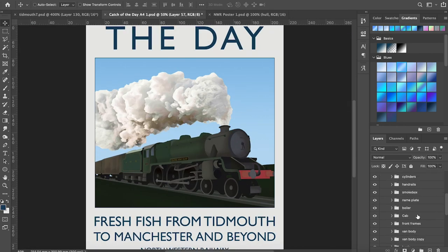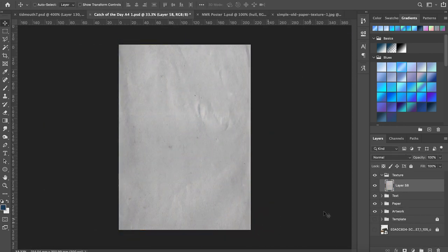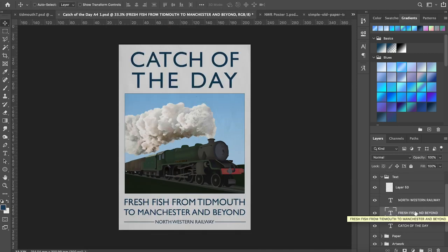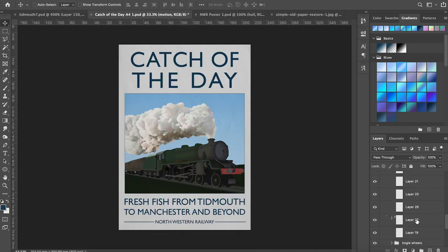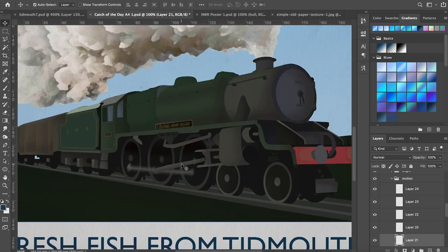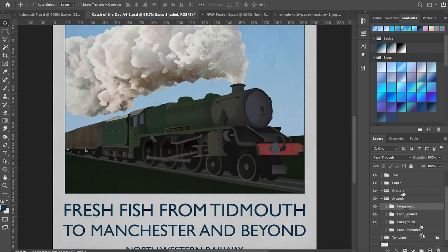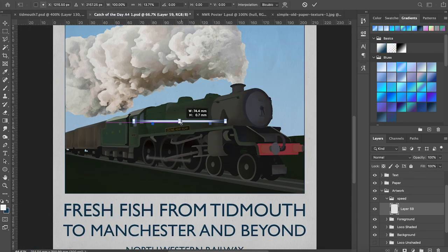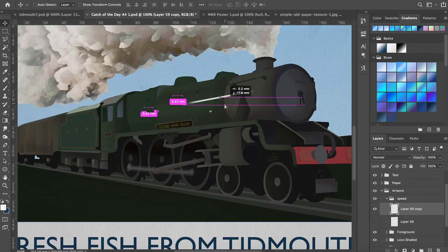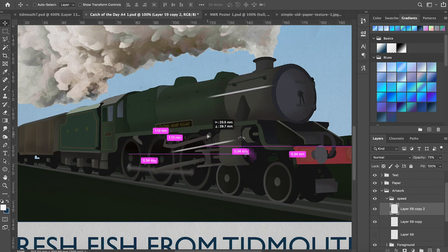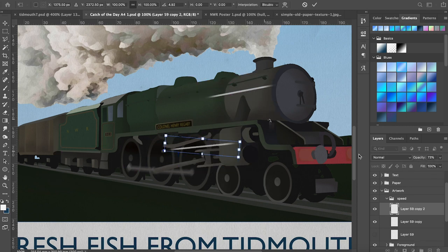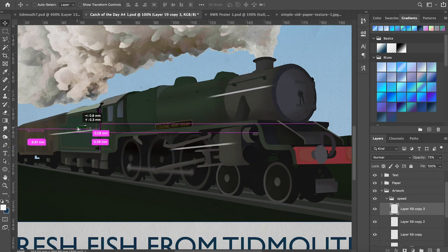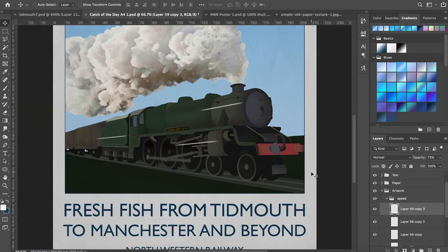I'm using an overlay layer to create some texture as if it was an old poster printed on thick paper. To give the impression of speed I've created some white lines and feathered the ends so that they look like speed streaks. This is based on contemporary illustrations at the time.